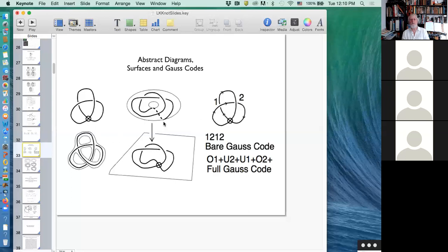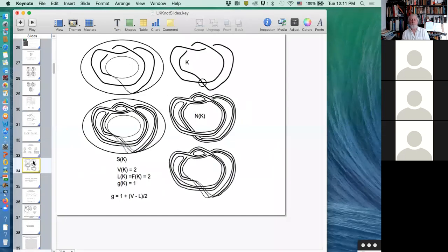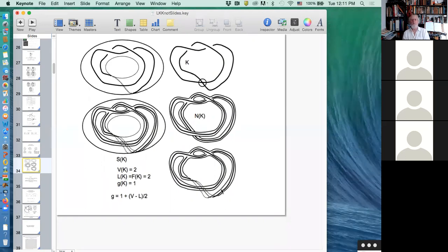The ribbon surface has some boundary components, and to each boundary component you add a disk. This gives a least-genus surface on which the knot sits for that diagram. Conversely, you can go from a knot diagram in a surface by projection, or by taking the neighborhood in the surface, cutting it out to get a ribbon graph, removing any twisting to write it in a flat way with normal vectors all pointing in the same direction, and projecting into the plane to get a virtual diagram.